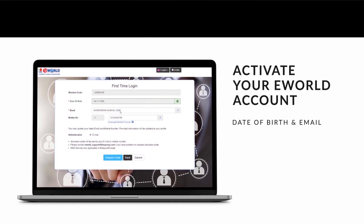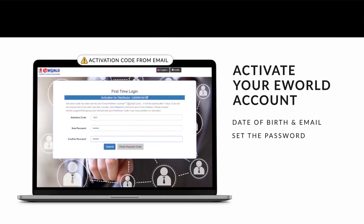Key in your date of birth and email, then click Request Code. Please make sure the email you have entered is valid and up to date, as the activation code will be sent to this email. Retrieve the activation code from your email and enter it here. Then key in a password of your choice. The password must be a combination of alphanumeric characters, 8 to 12 characters in length, with no symbols. Key in the same password again, then click Submit.